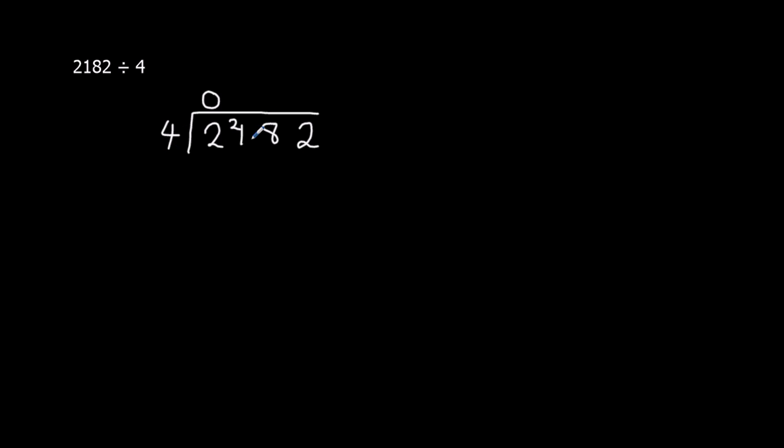How many 4s going to 21? 5 4s going to 21. 5 times 4 is 20, so we've got 1 to carry over. How many 4s going to 18?